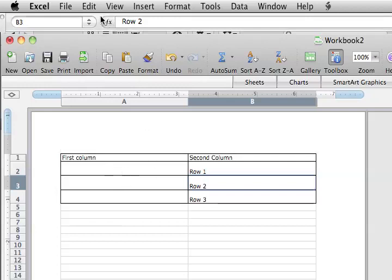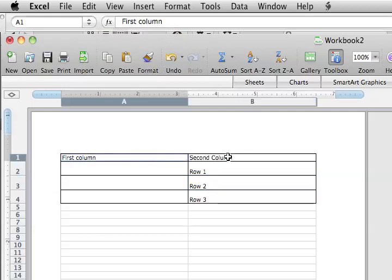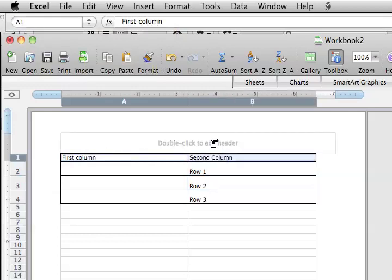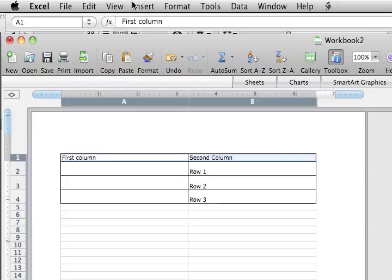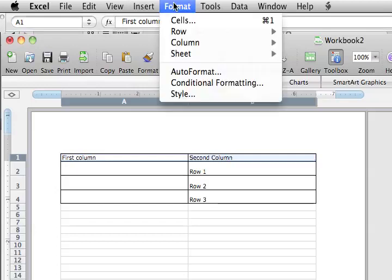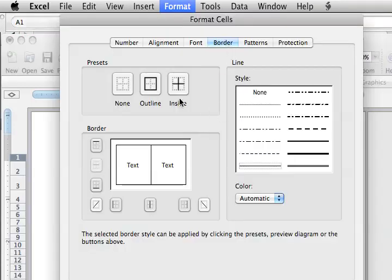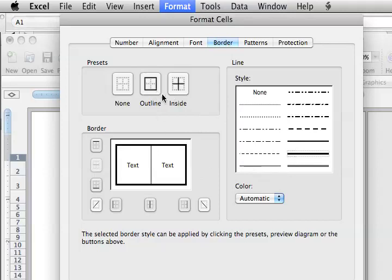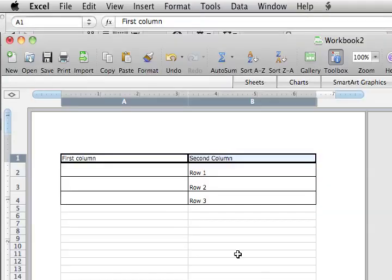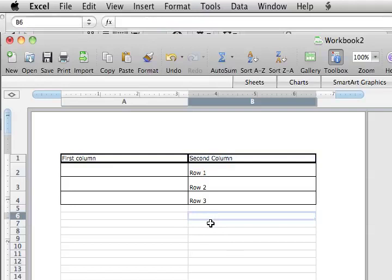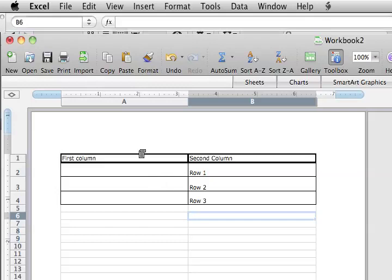Now say we want to come in here and increase the thickness of the line. Go back into Format Cells, and we will now choose this bolder line. Click Outline inside. And now we have a nice thick line to separate our header from our various columns or rows underneath.